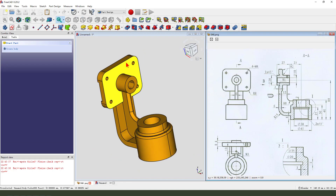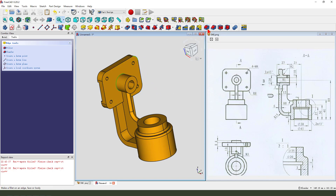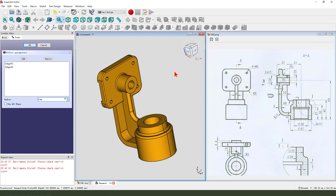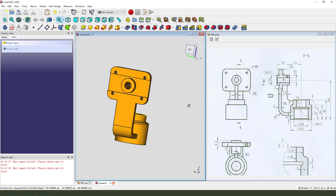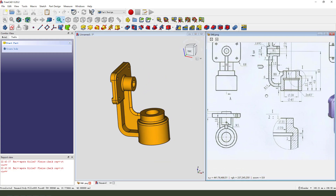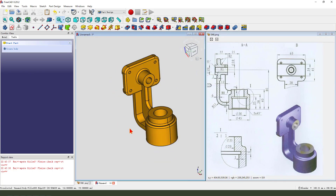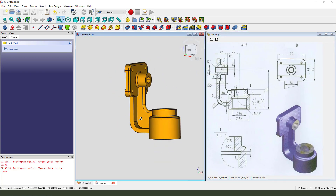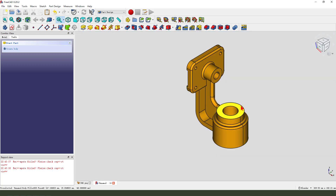Next, we fillet this edge. Select this edge and apply edge fillet: 2mm.